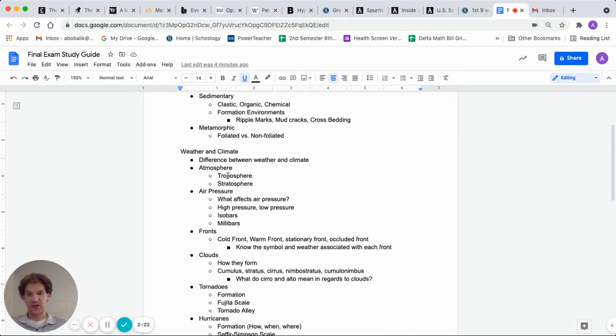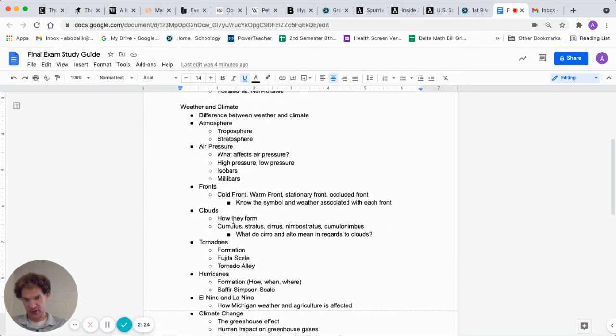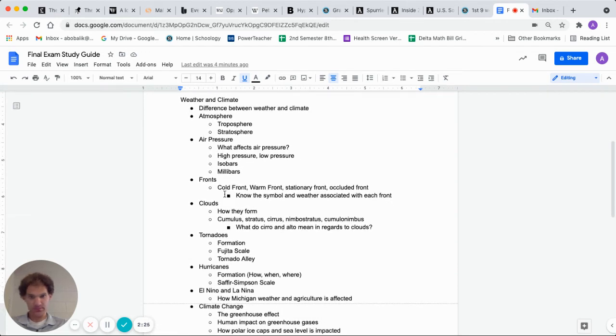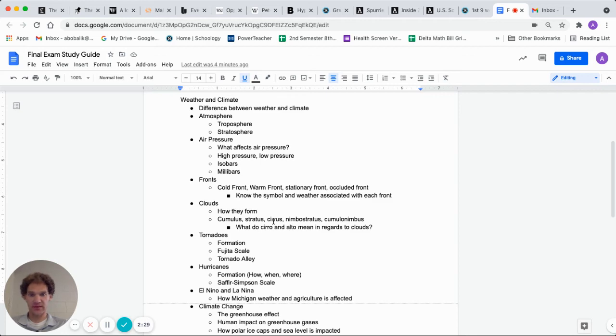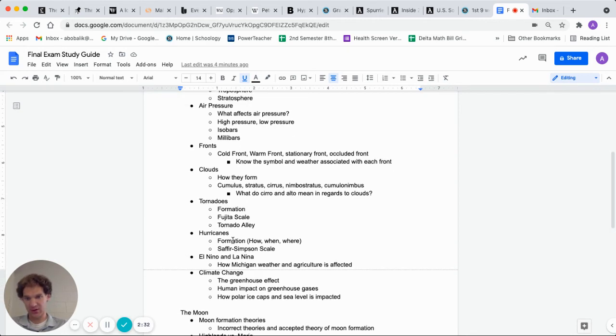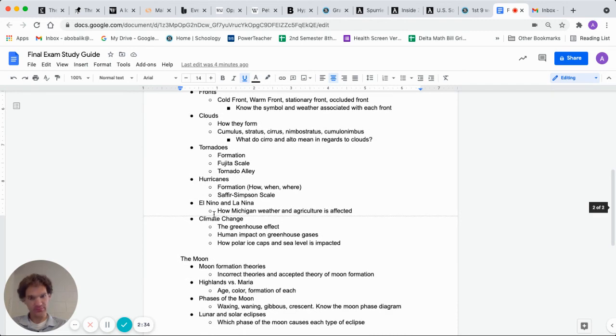What's the difference between weather and climate, the atmosphere, air pressure, fronts: cold, warm, stationary, occluded, the cloud types, how they form, what kind of weather they bring, tornadoes, hurricanes, El Nino and La Nina, climate change.